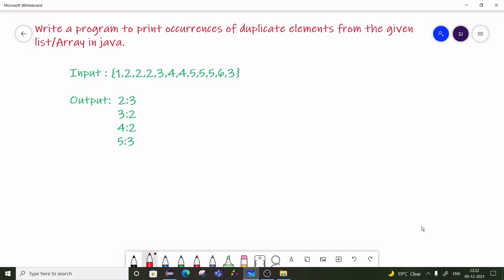In the input they will give you one integer array or array list, and in the output we have to print the duplicate elements with their count. In this video we are going to see two solutions: first we will create one using HashMap and the second using Java 8. Let's start the video.